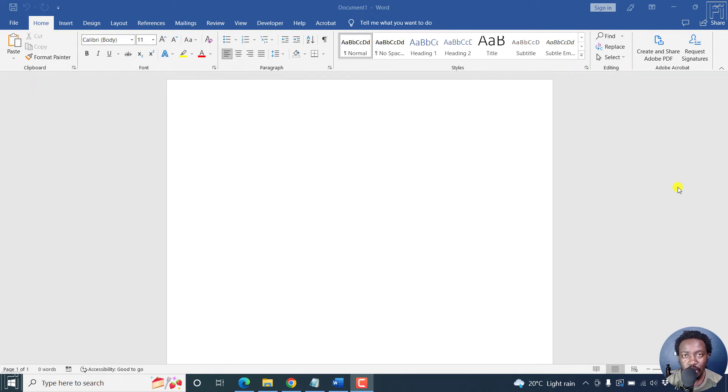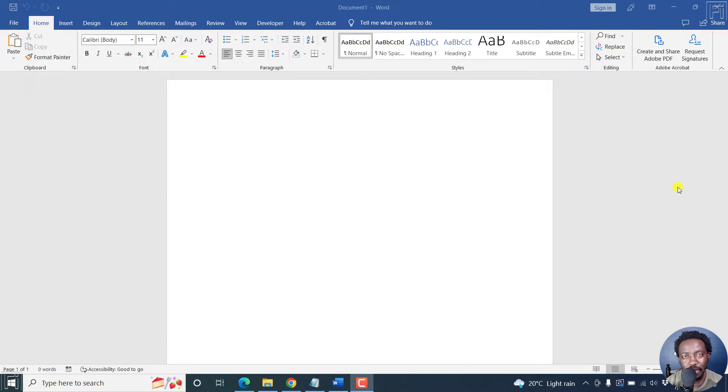In this video, I'll show you how to add a border or an outline to an image or photo in Microsoft Word. Welcome to this video. My name is David and I hope you're well wherever you are around the world.